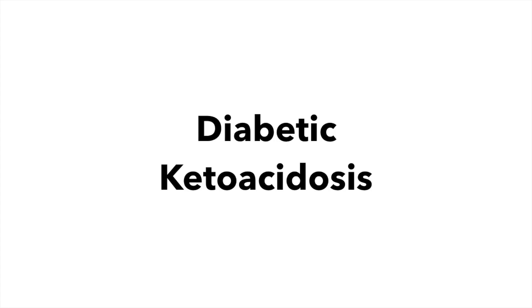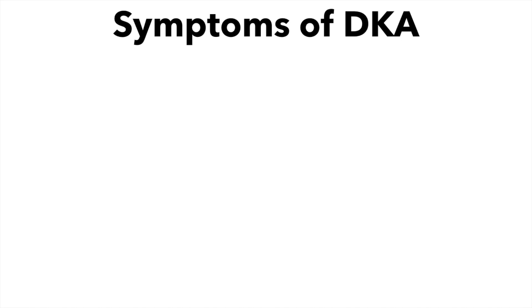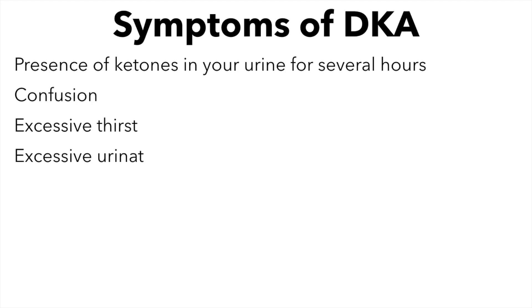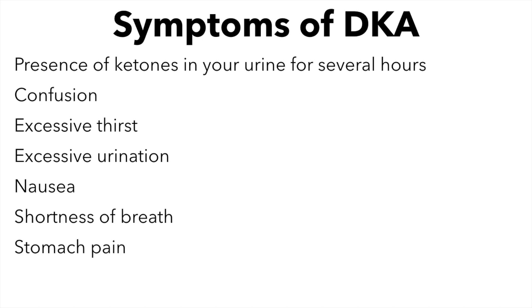Most of the time, you will be able to reduce your blood sugar by using insulin or exercising a little. But if you are not able to reduce it, call your doctor immediately, as your body could go into diabetic ketoacidosis. If you have any of the symptoms below paired with high blood sugar, call your doctor immediately: presence of ketones in your urine for several hours, confusion, excessive thirst, excessive urination, nausea, shortness of breath, stomach pain, and vomiting.